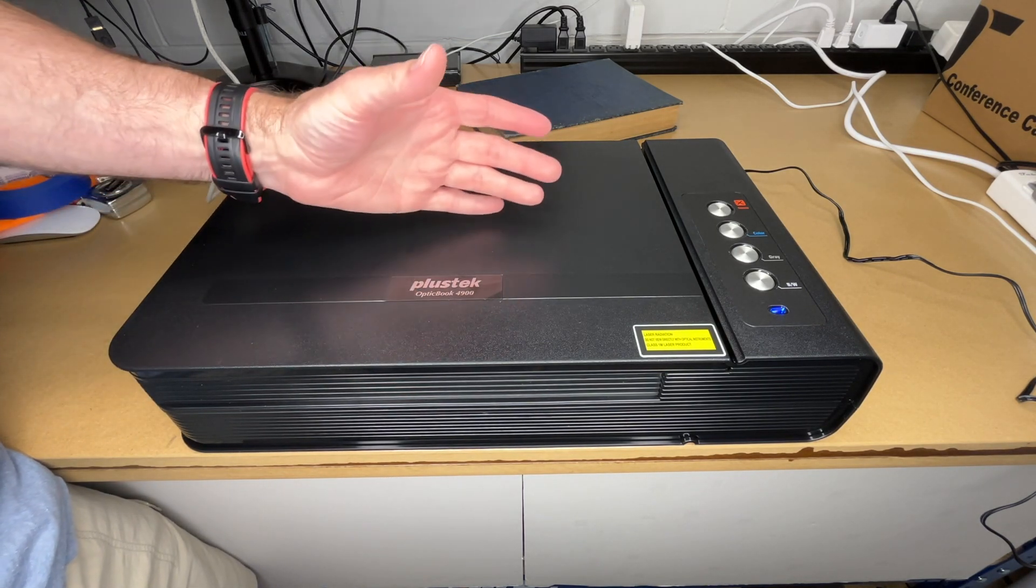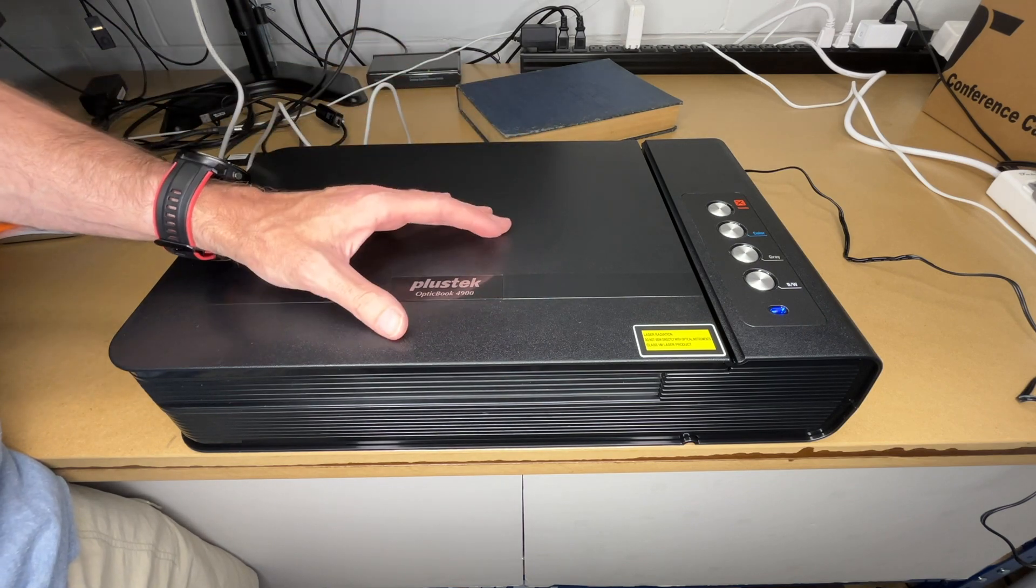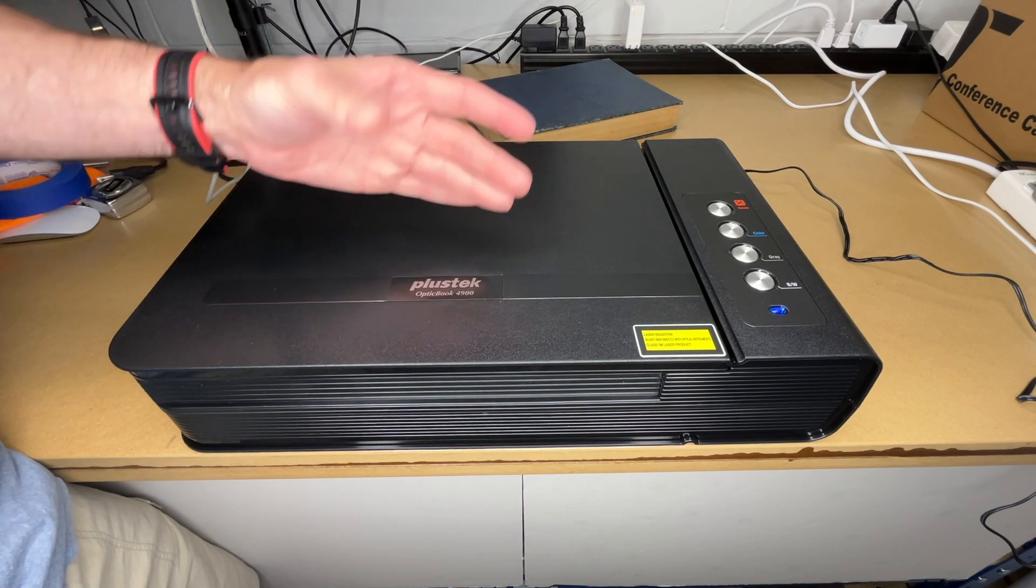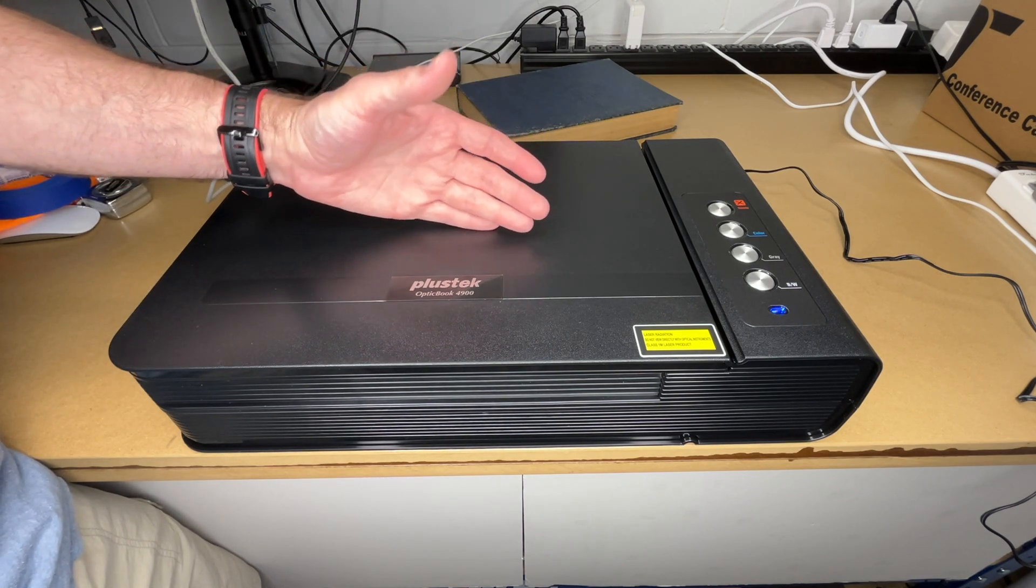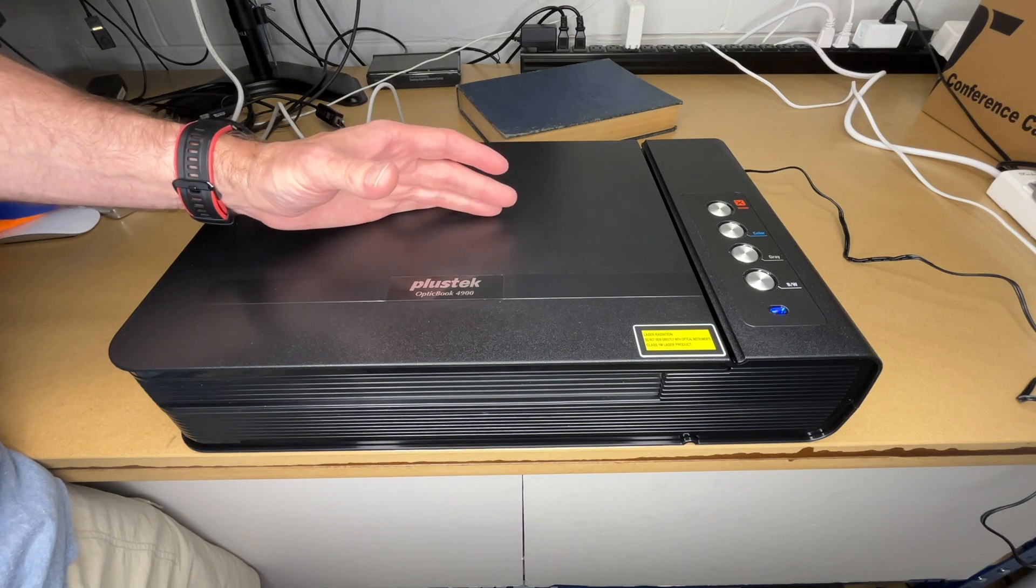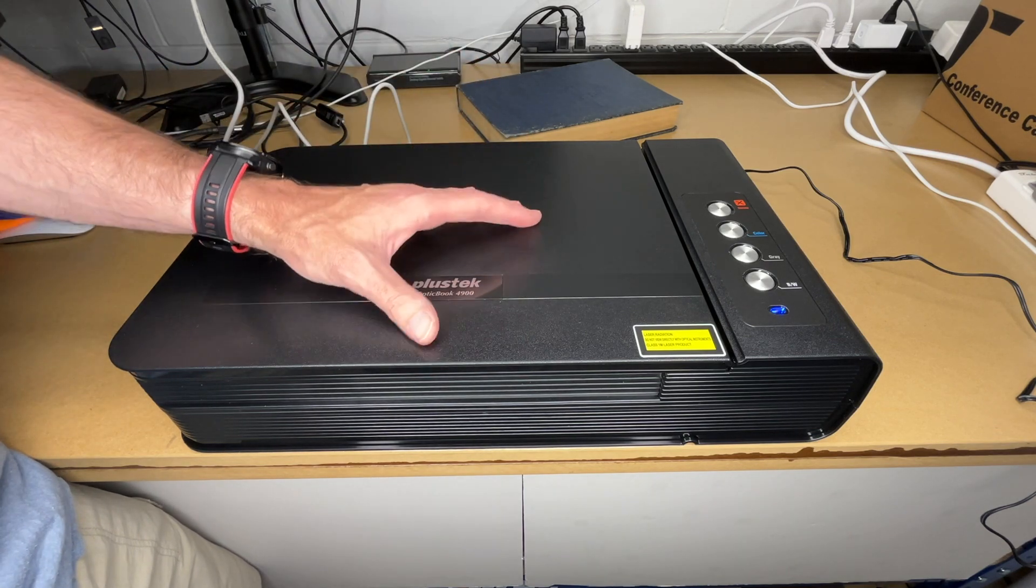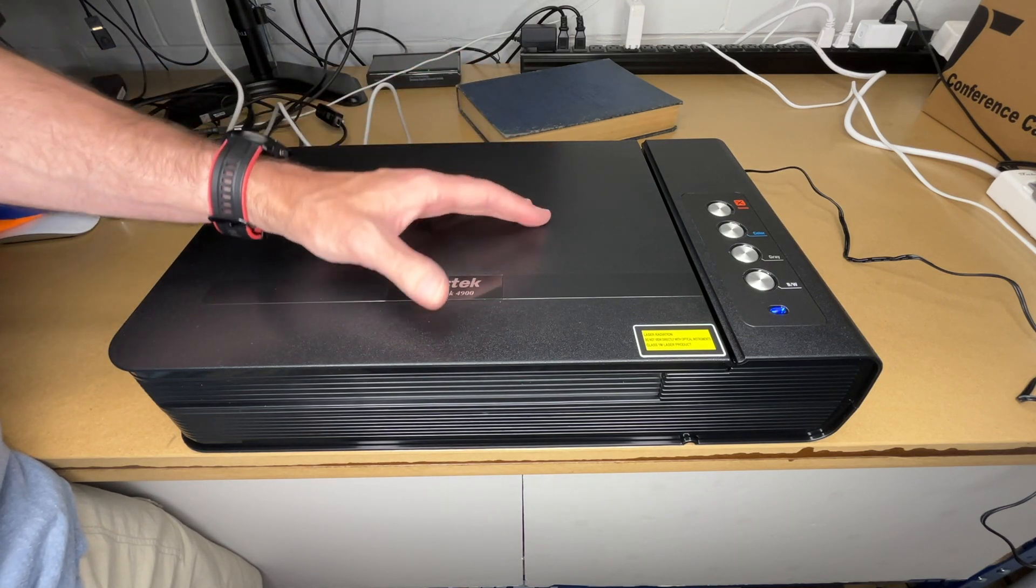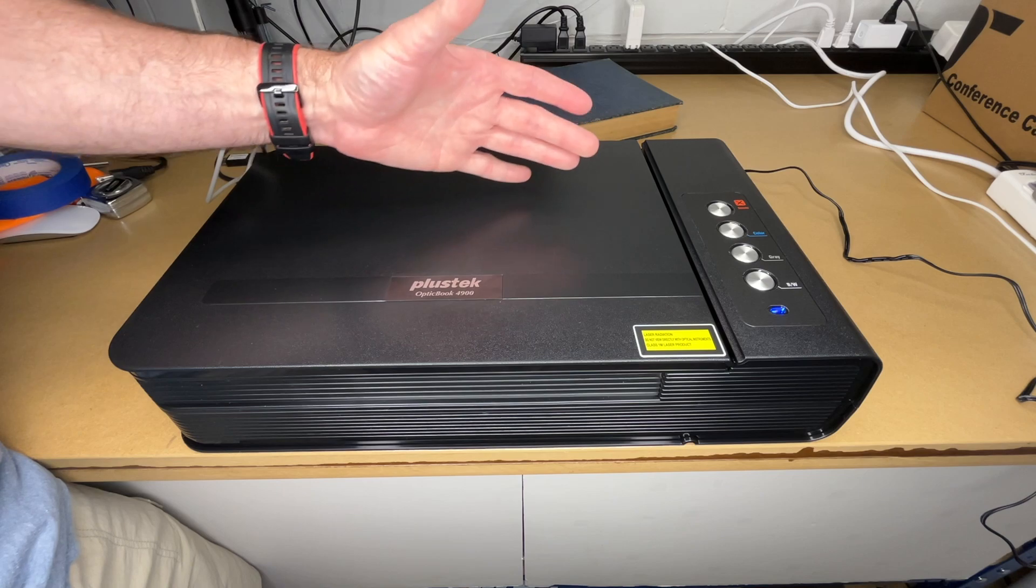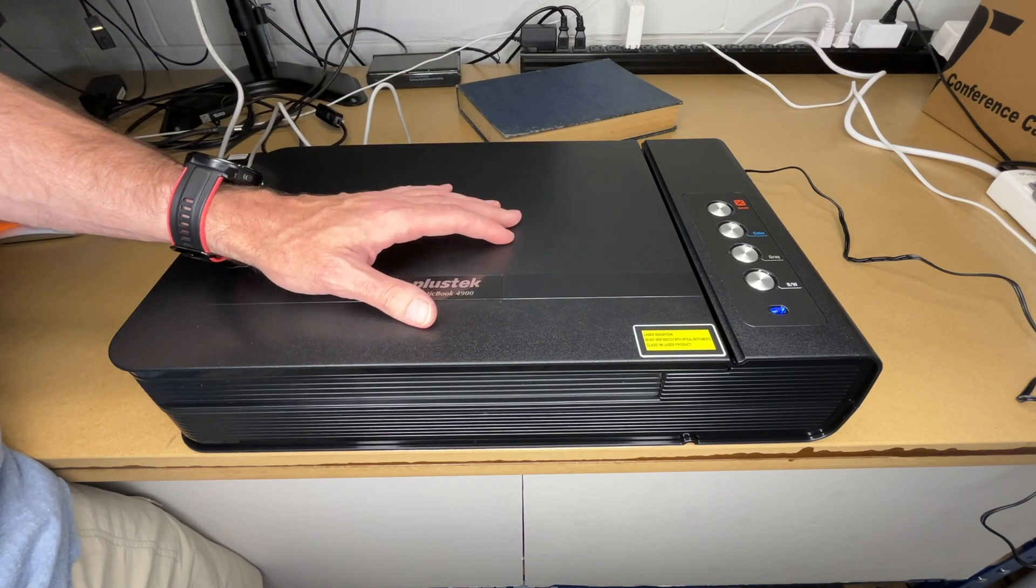And it scanned to JPEG, and once you have those JPEGs, you can do whatever you want with them. So you can process them with the software that came with the scanner, or you could export the JPEGs and do something on your own. So a scanner like this is not for everyone, but if you have a special use case where you need to scan books, this could be a good fit.